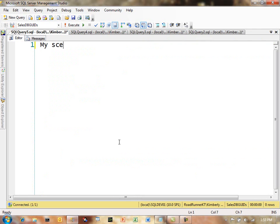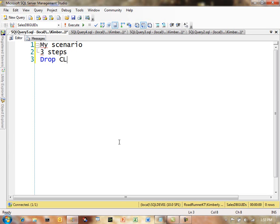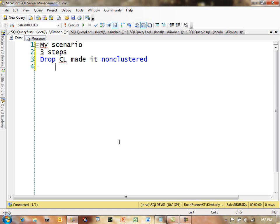So the scenario I just did, remember I had three steps. I had my first step where I dropped my clustered index and made it non-clustered. Well, you might not have noticed because my table was really small, but any time you change from a clustered table over to a heap, you have to rebuild all of your non-clustered indexes. Now, my second step was to add my identity column, and you saw that.